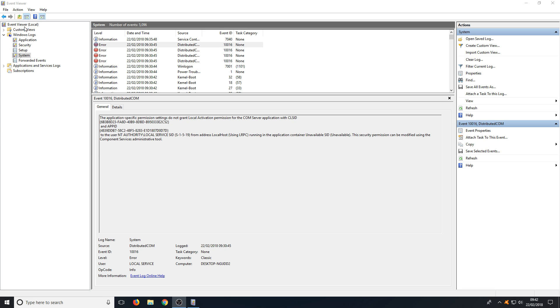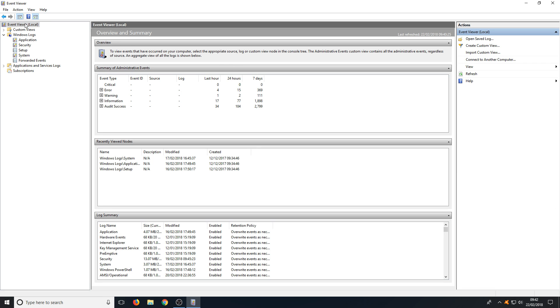If we go back onto our main screen for the Event Viewer you will see here a summary of all the events that have happened on your machine in the last seven days, and as you can see we've had no critical errors which is fantastic.